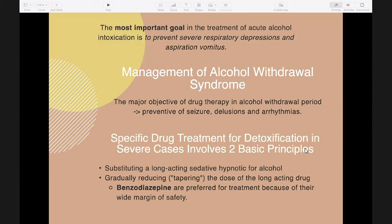Metabolic alterations may require treatment of hypoglycemia and ketosis by administration of glucose, since impaired gluconeogenesis results in hypoglycemia. Thiamine is given to protect against Wernicke-Korsakoff syndrome. Alcoholic patients who are dehydrated and vomiting should receive electrolyte solutions.